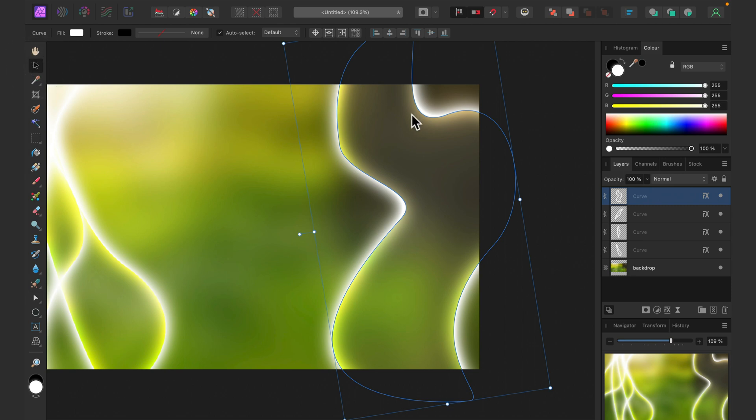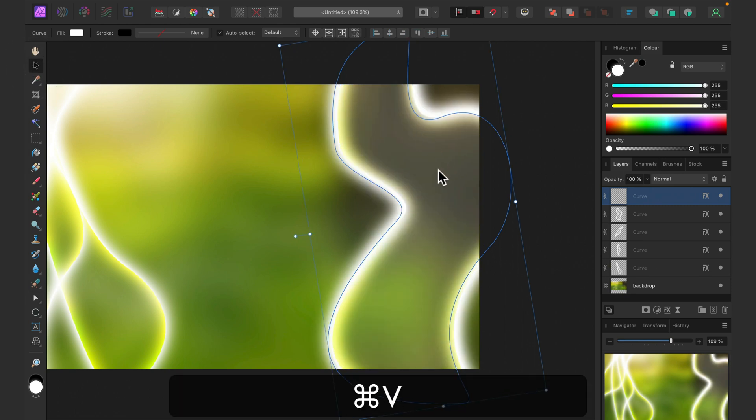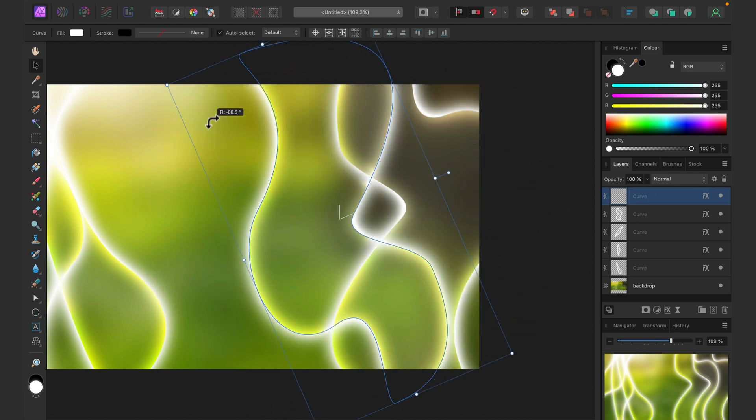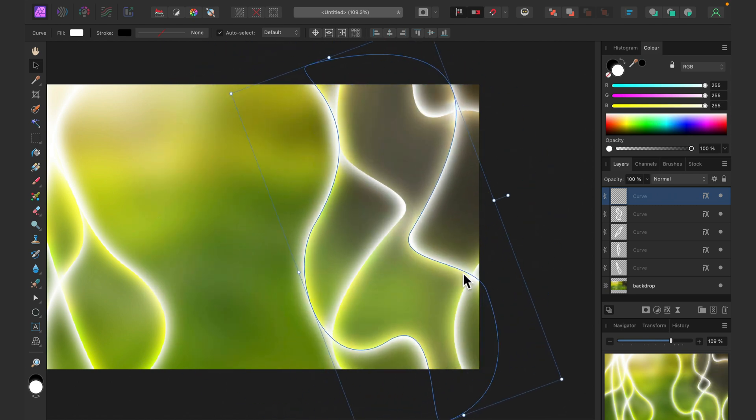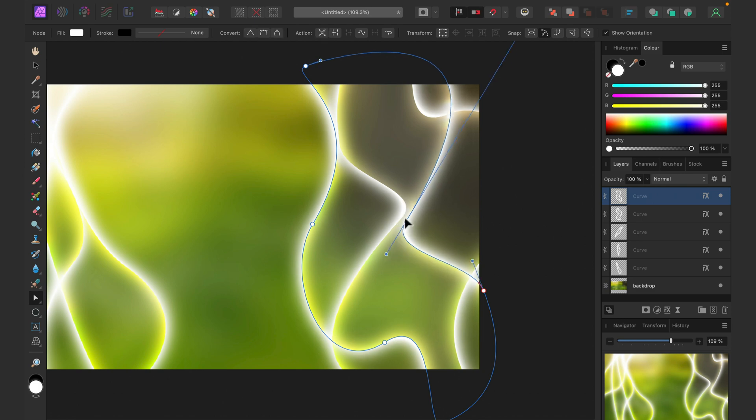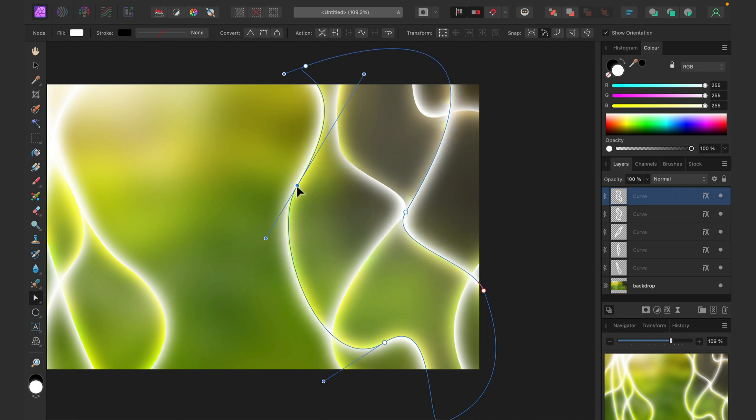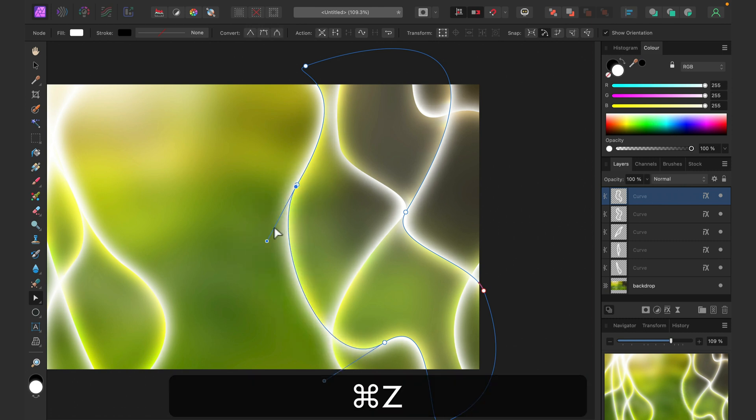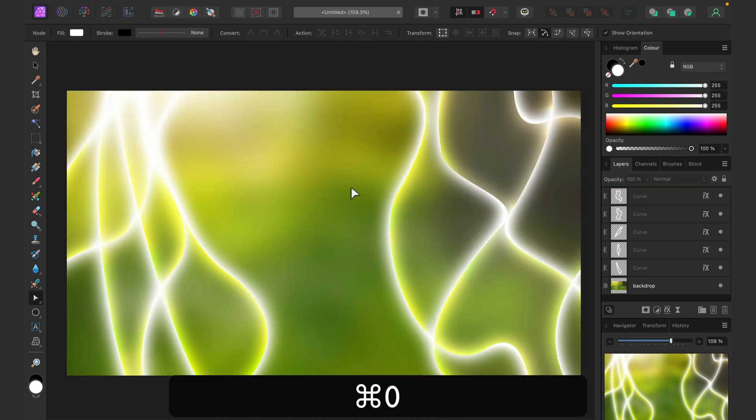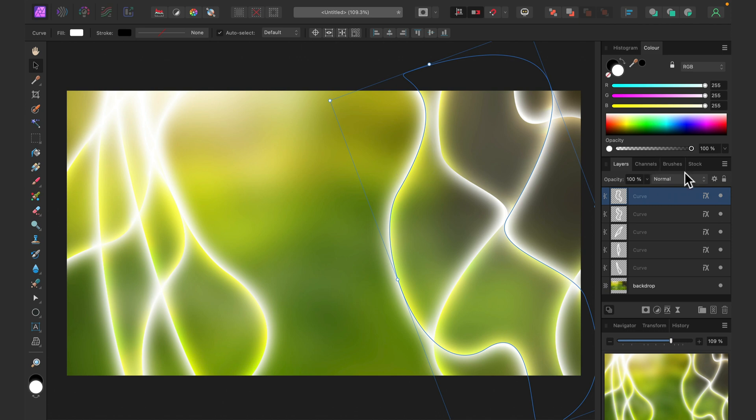Alright. And again, let's command C, command V, copy and paste. Make it duplicate. Rotate this duplicate. And then we can make even more changes by using node tool. Nice.